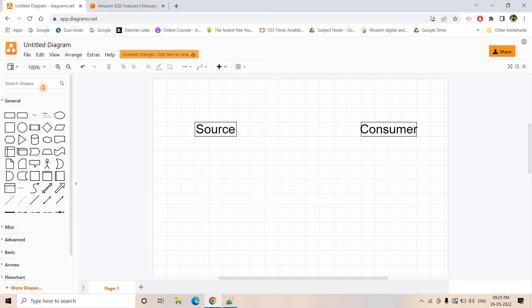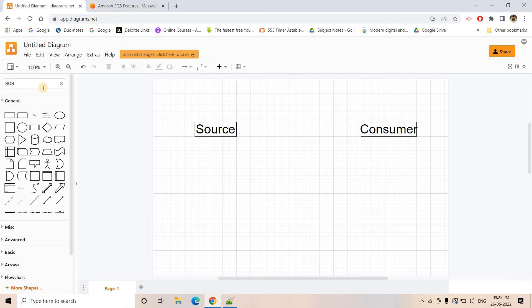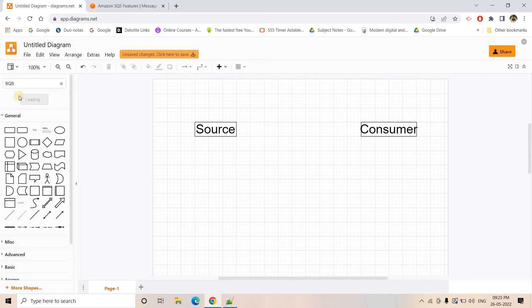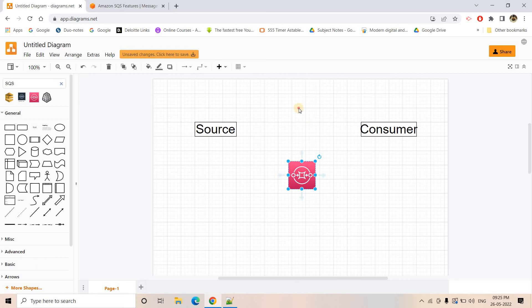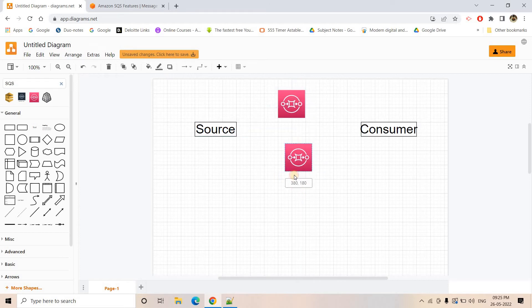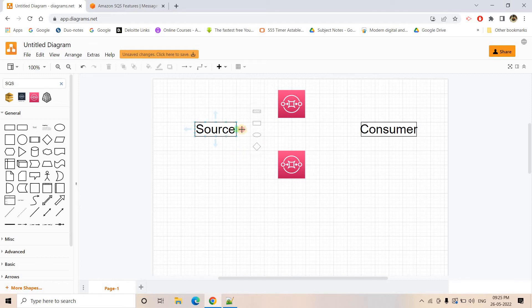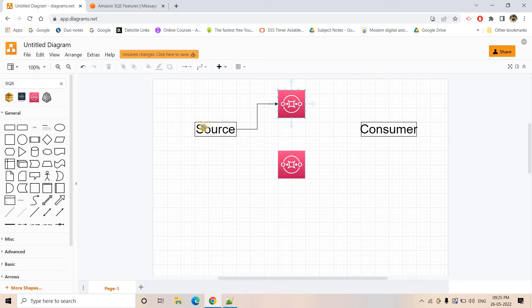So how we can do, let me just show you the design. So here I'll be going to SQS and here I'll be taking one SQS queue and here I have another SQS queue. Now here from source system, the source system has to take the responsibility that if the particular request is coming from paid users, then it will be dumping all the requests to this queue.